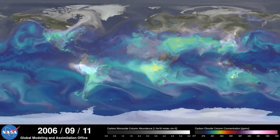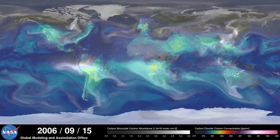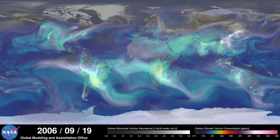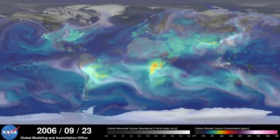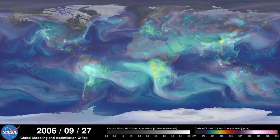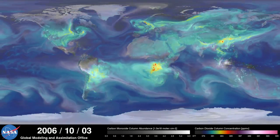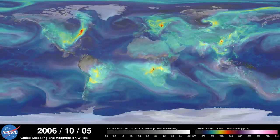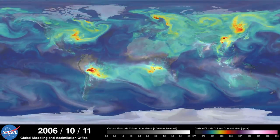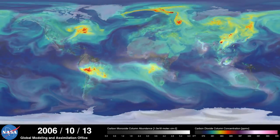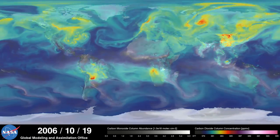As summer transitions to fall and plant photosynthesis decreases, carbon dioxide begins to accumulate in the atmosphere. Although this change is expected, we're seeing higher concentrations of carbon dioxide accumulate in the atmosphere each year, contributing to the long-term trend of rising global temperatures.